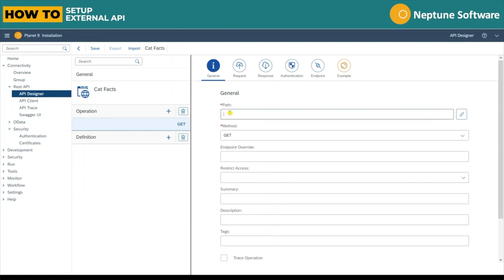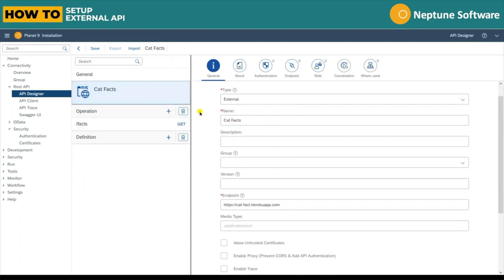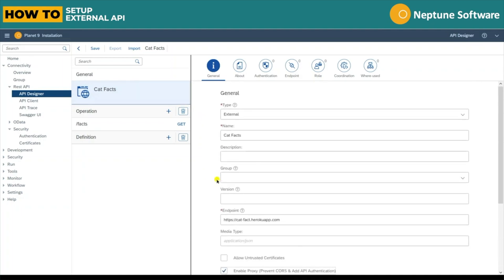In this example, we'll take the forward slash facts operation from the URL and add it as an operation within the API here. Set the path to forward slash facts and this example uses a get method.